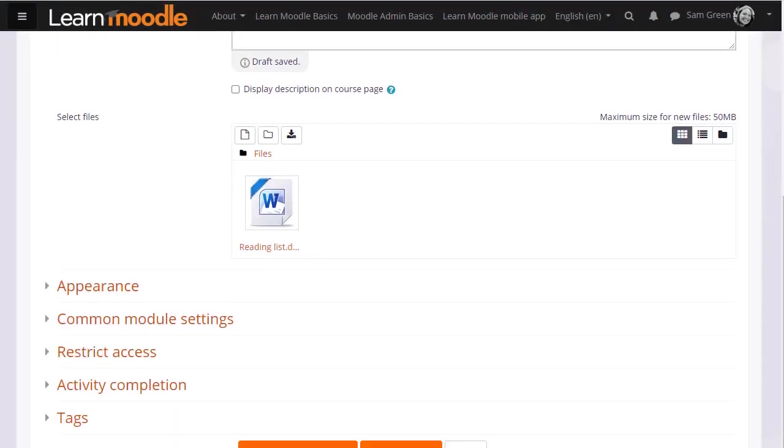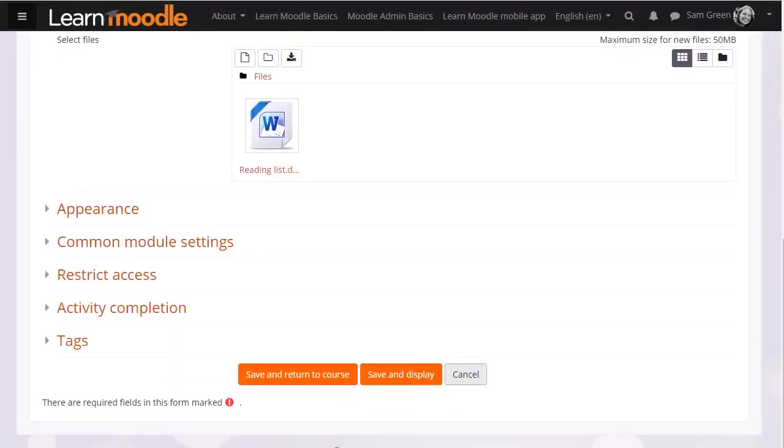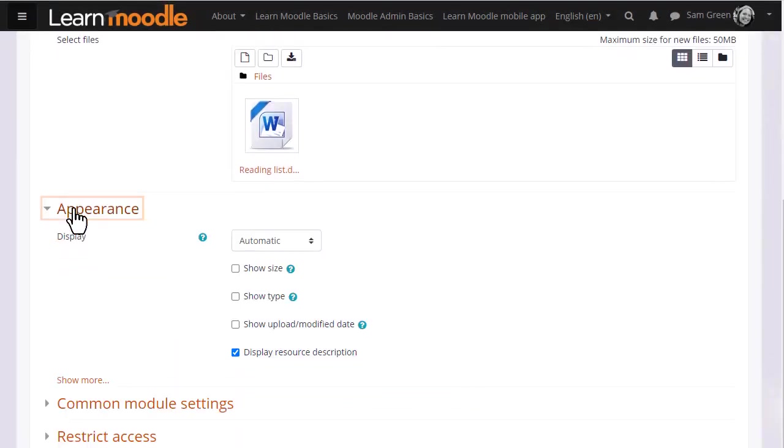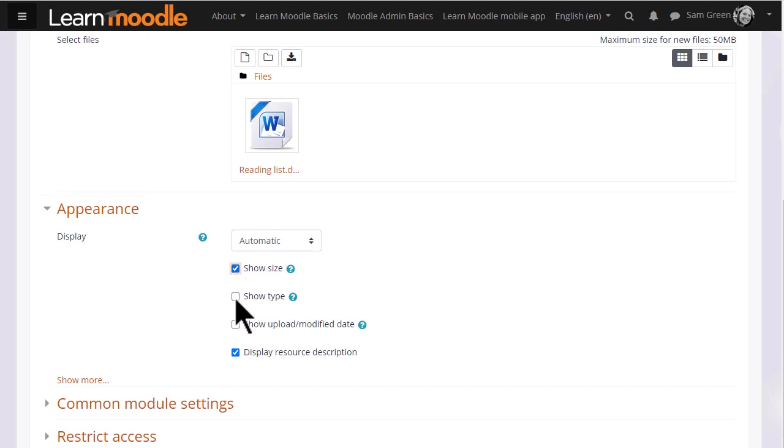It's worth exploring some of the other settings such as in appearance we can display the size of a document, useful if your students have poor internet connections, and we can also display when it was uploaded, so let's do that.